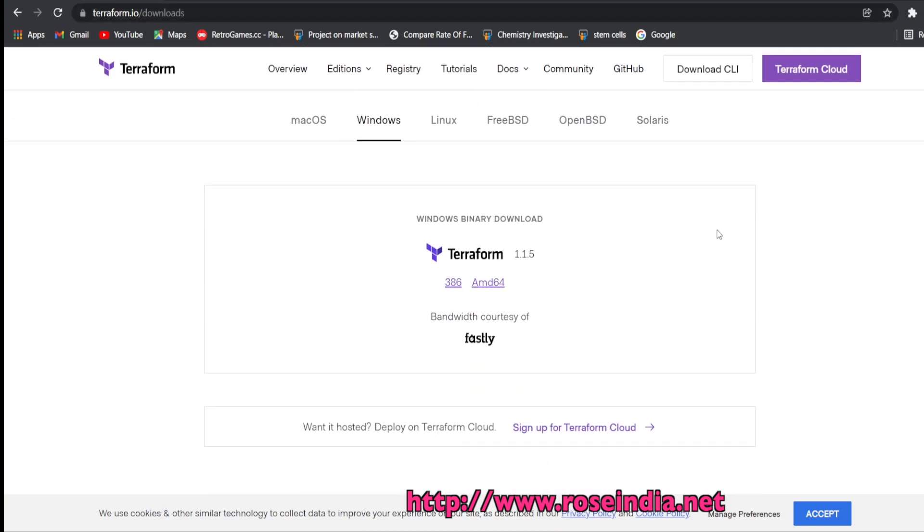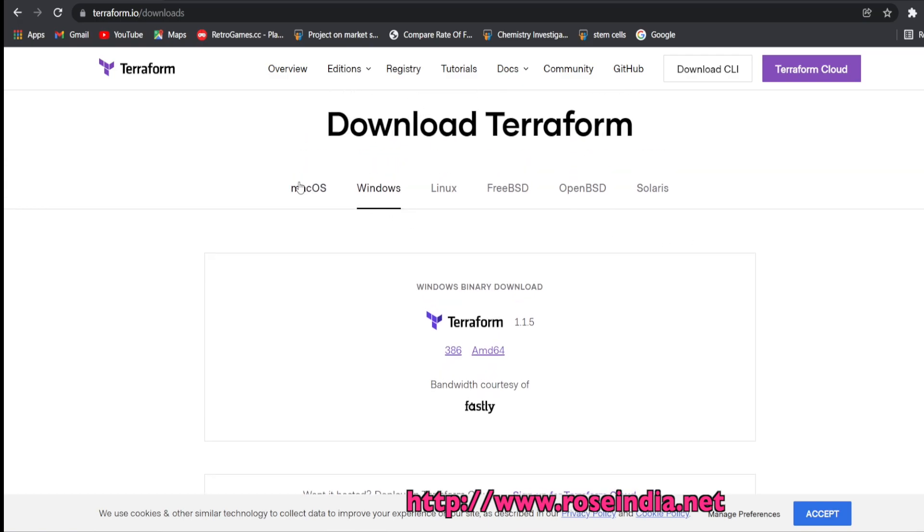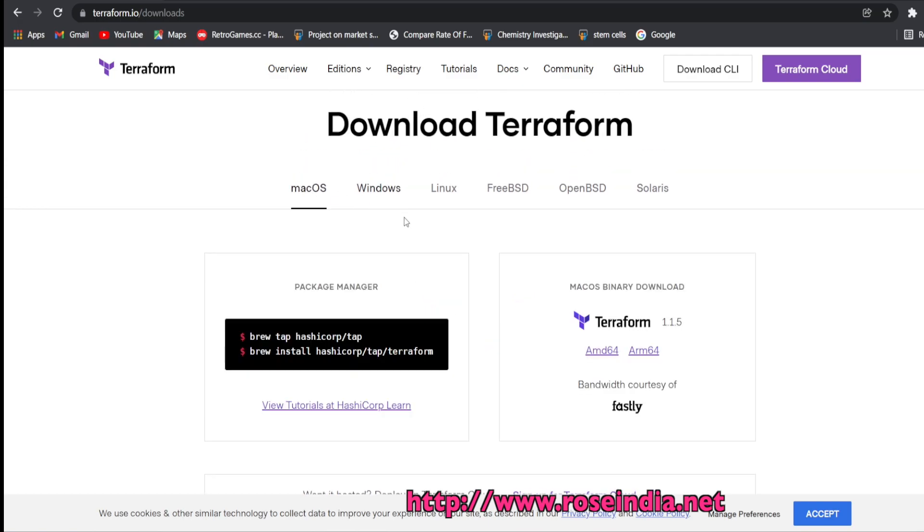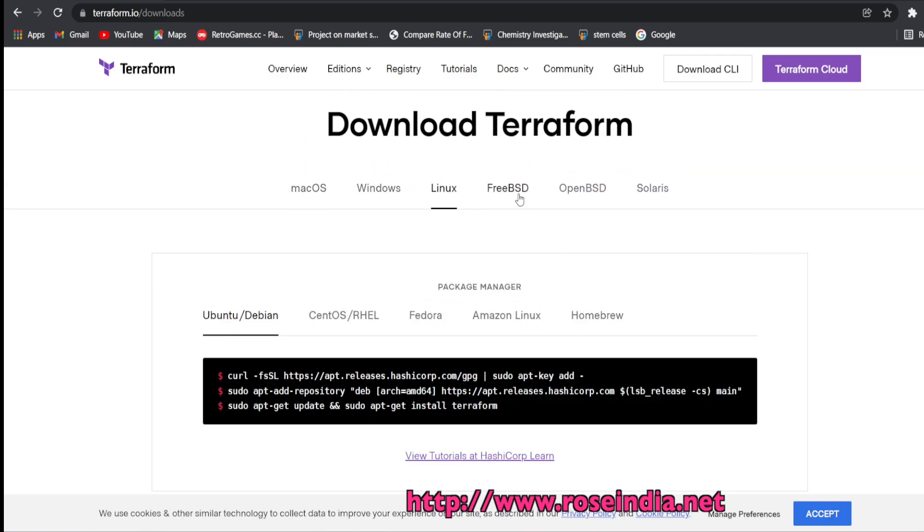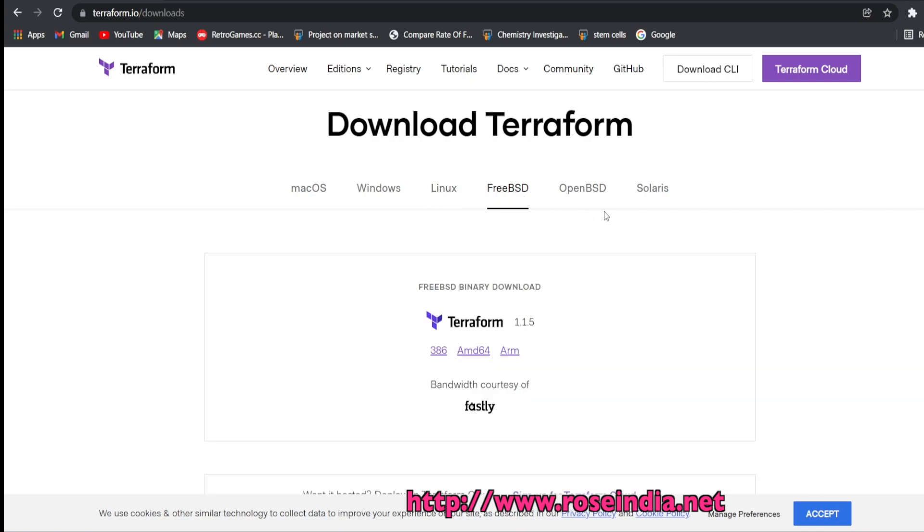Here you will find Terraform for Mac OS, Windows, Linux, FreeBSD, OpenBSD, and Solaris.